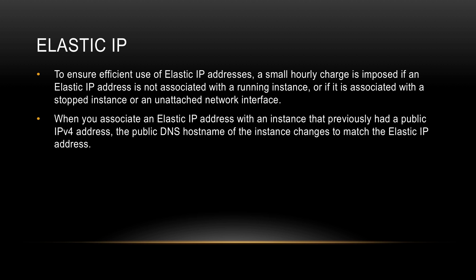When you associate an Elastic IP address with an instance that previously had a public IPv4 address, the public DNS hostname of the instance will change to match the Elastic IP. Let me show you all of this on the AWS console.